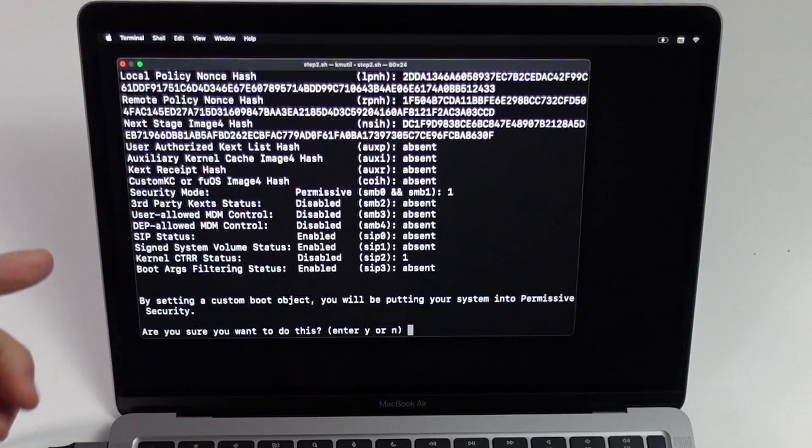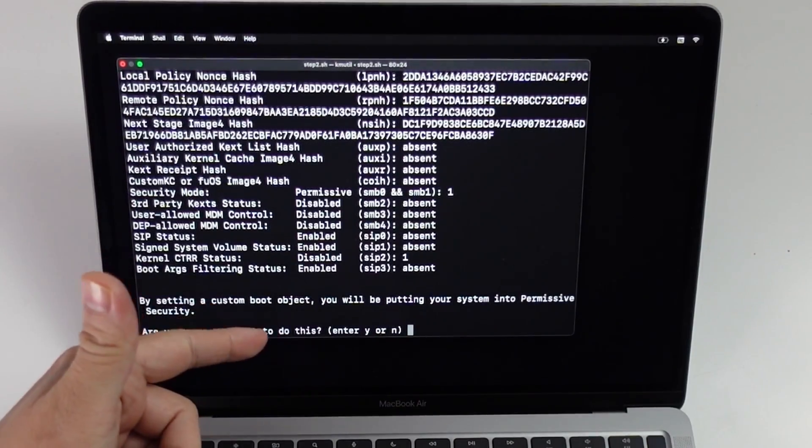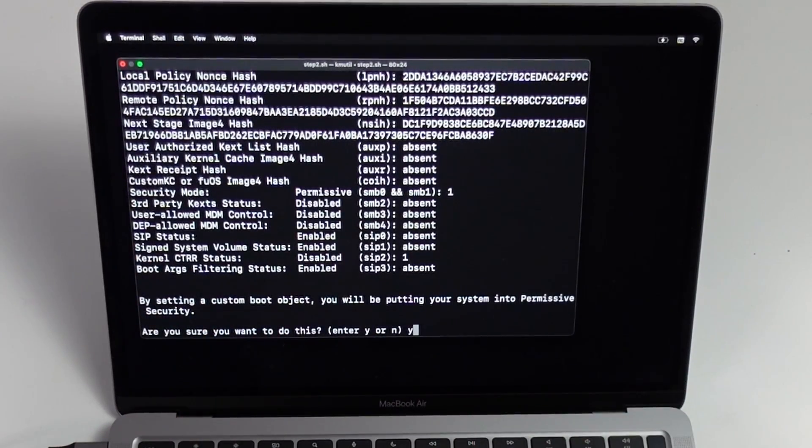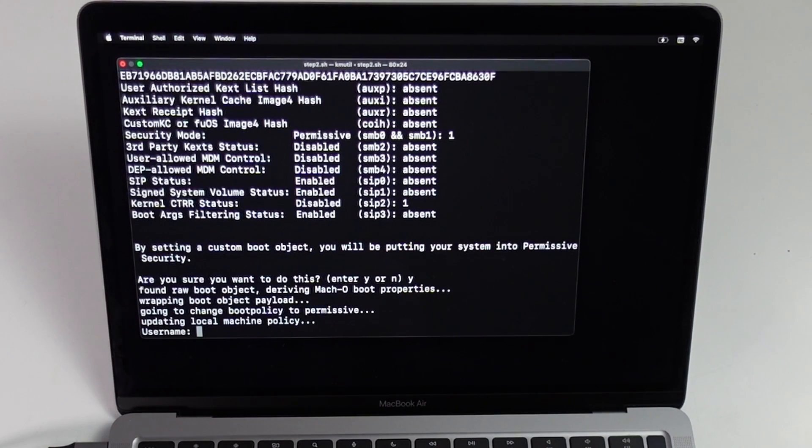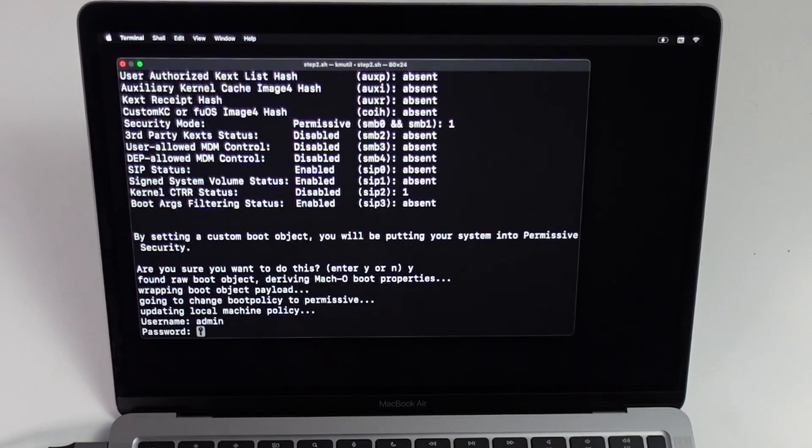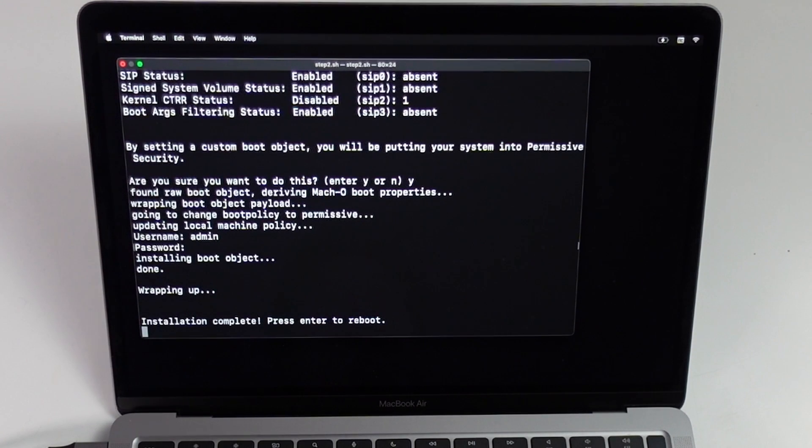Now it's saying that we're going to be setting a custom boot object. You'll be putting your system into permissive security. Press Y and then press return. It's asking us for our macOS username. I'm going to type in mine, which is admin. Press return and then my password as well.